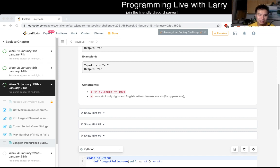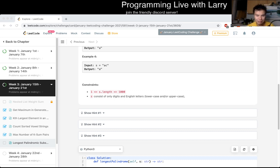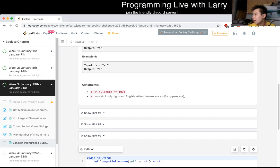Manacher's algorithm is definitely a thing, where it's kind of like a dynamic programming thing — or not dynamic programming exactly, but similar to one of the string matching algorithms that you can do in linear time by taking advantage of the failure function.